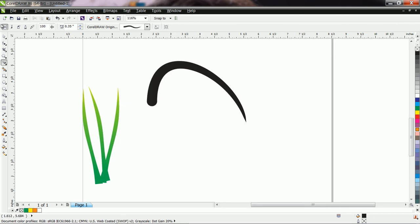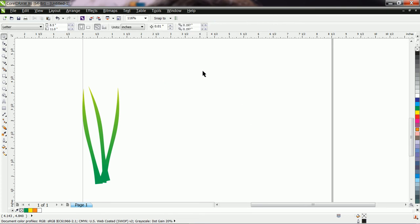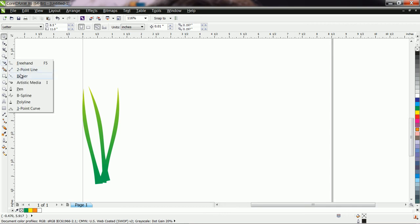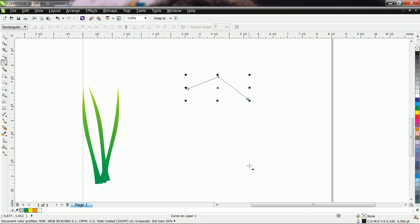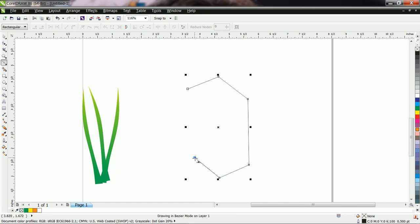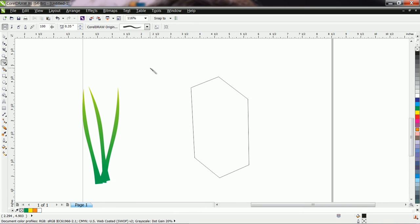You can create shapes as per your choice and use them in drawings. For example, suppose I want to draw a simple cupboard — I first choose the Bezier tool and draw one shape. Now with the help of the Artistic Media tool, let us choose one stroke.